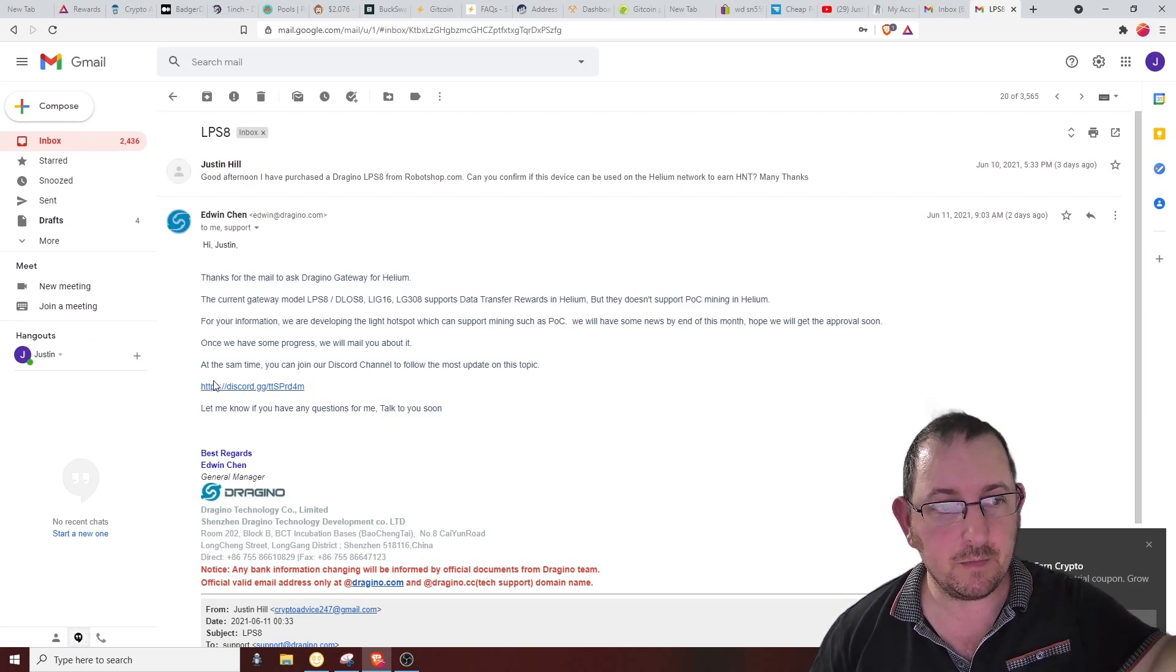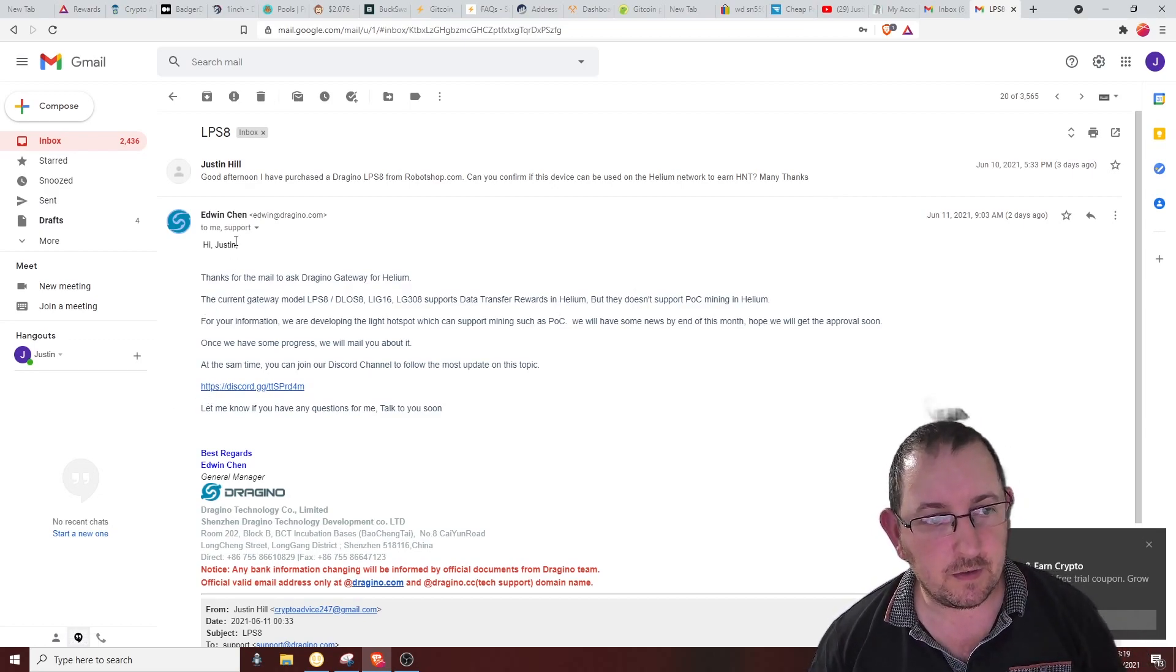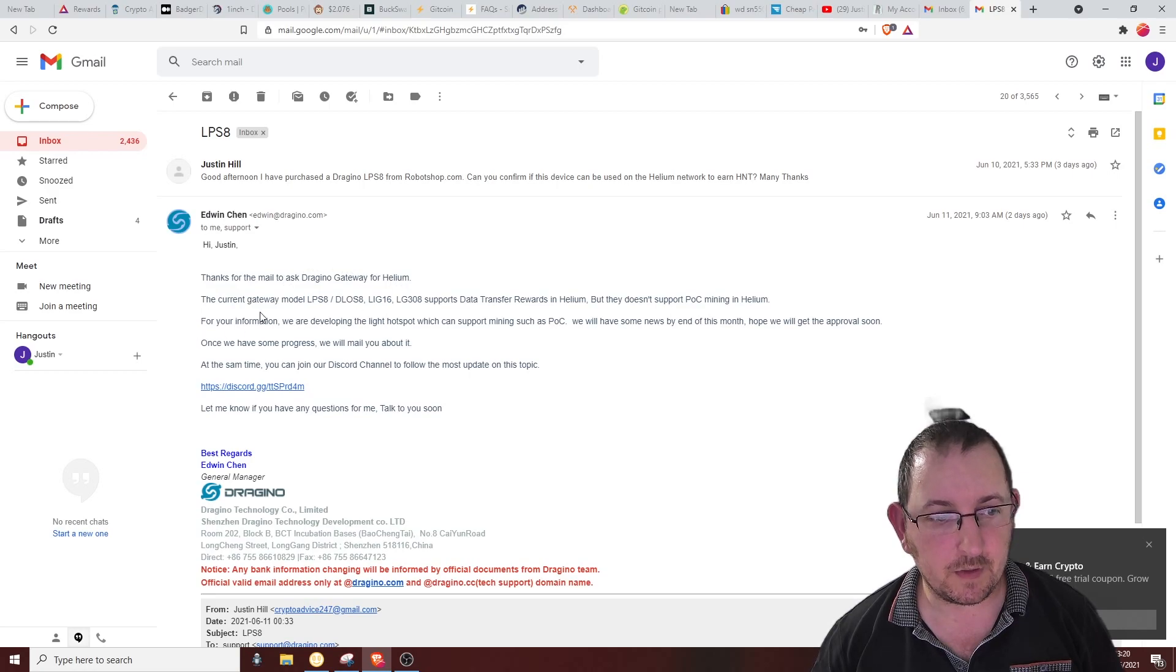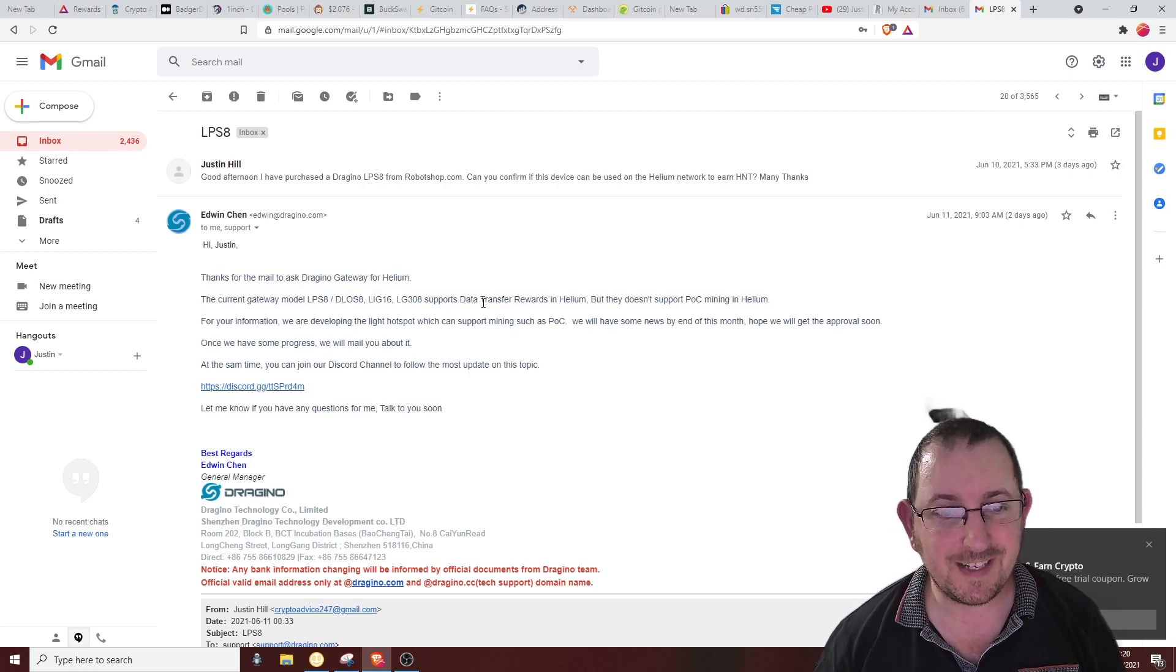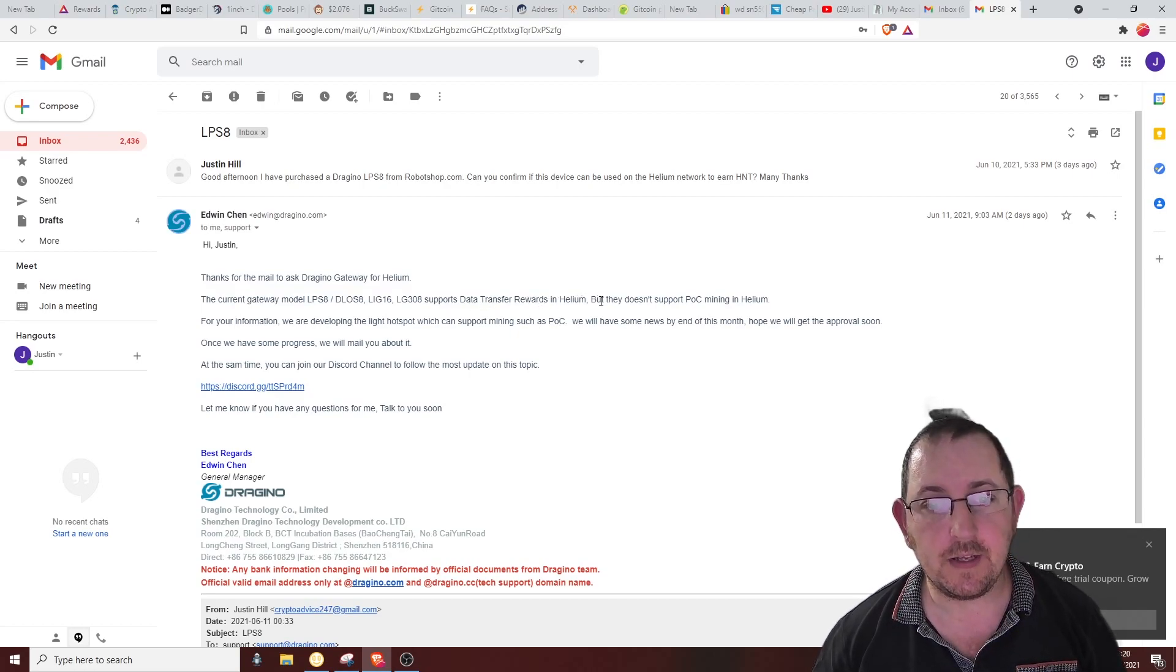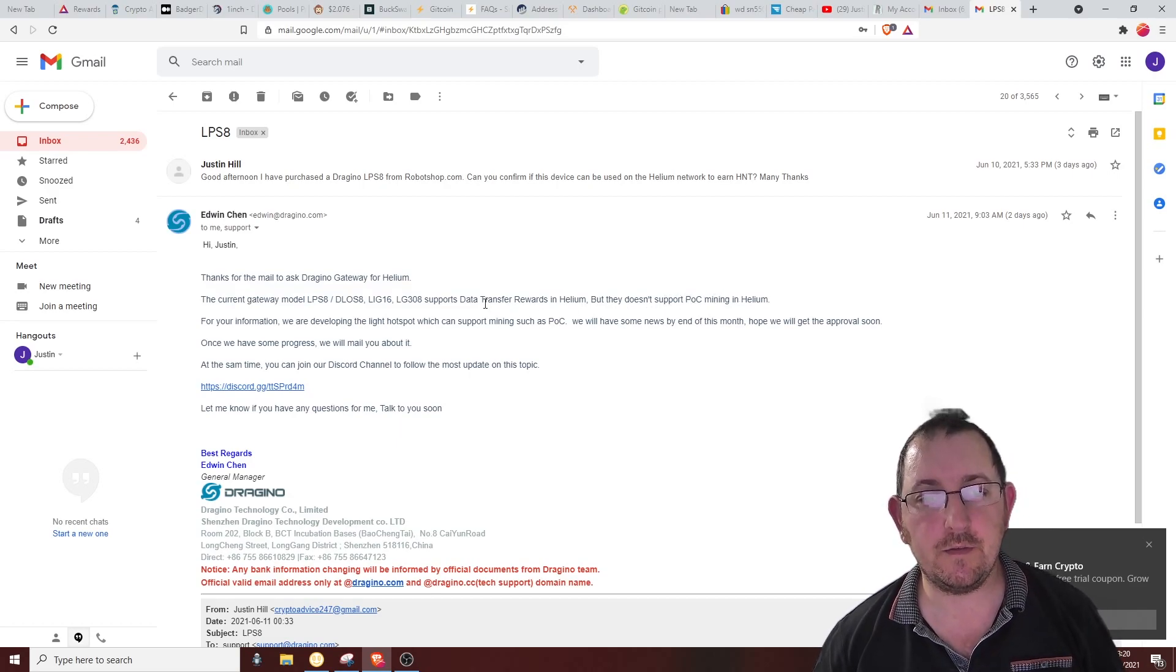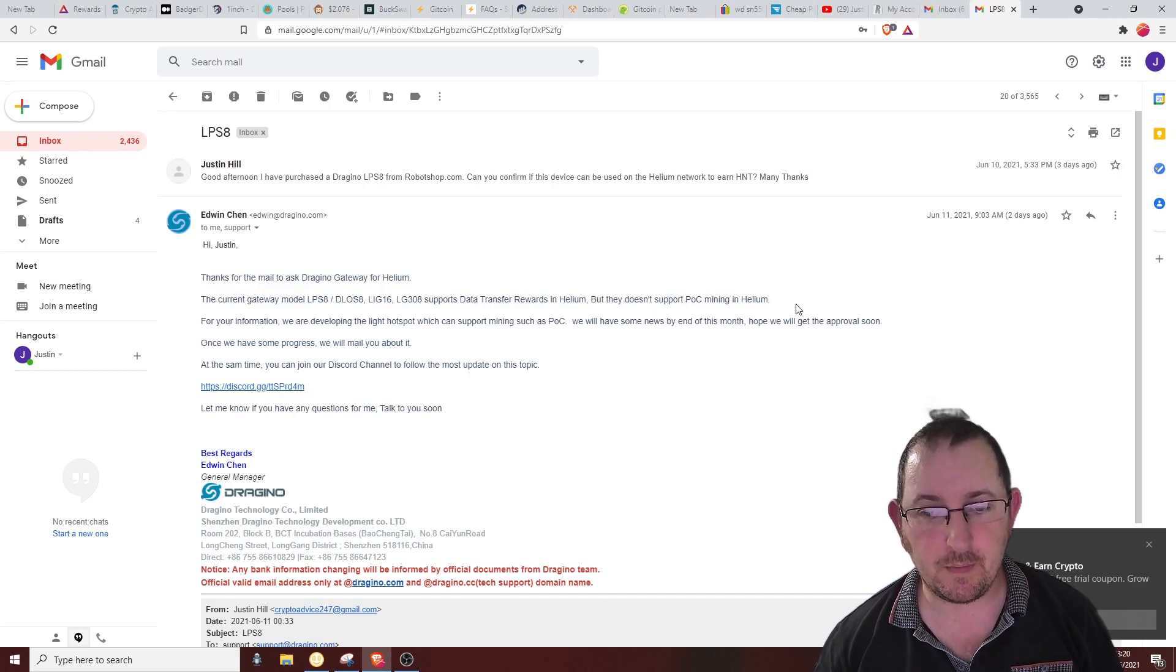I emailed and I got a reply from Edwin at Dragino: 'Thanks for your mail. Our Dragino gateway for Helium, the current gateway model LPS8 and these various other models, supports data transfer rewards in Helium but they don't support proof of concept mining in Helium. So you will earn for data transfer rewards but you won't for proof of concept.'